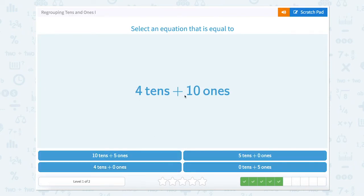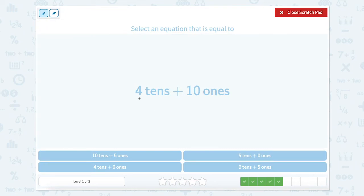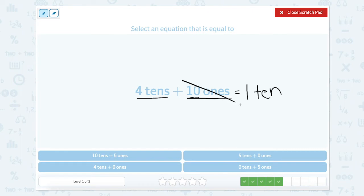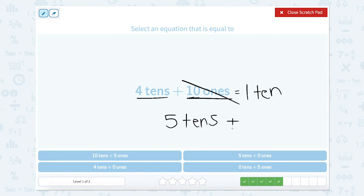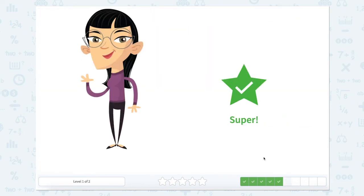Now we have 4 tens plus 10 ones — this is going to require a little bit of regrouping. We know we should only have between 0 and 9 in a place value column. So 10 ones equals 1 ten. We can cross out our 10 ones and replace it with 1 ten. So 4 tens plus 1 ten is 5 tens, which leaves us with 5 tens plus 0 ones. Let's close the scratch pad — nice work.